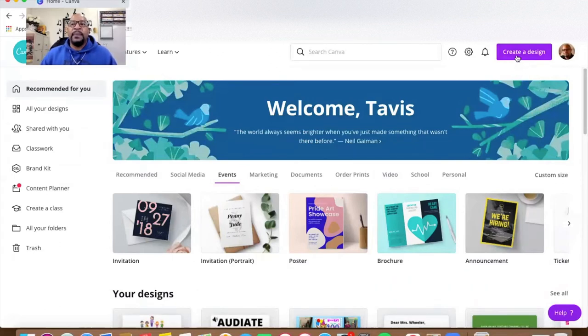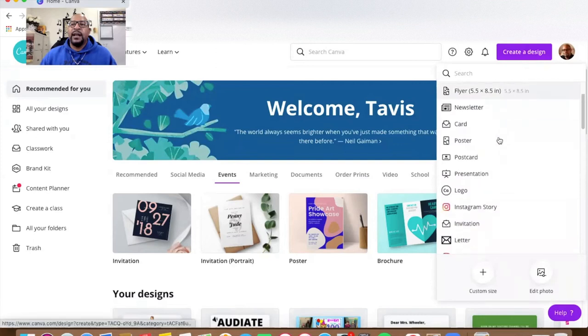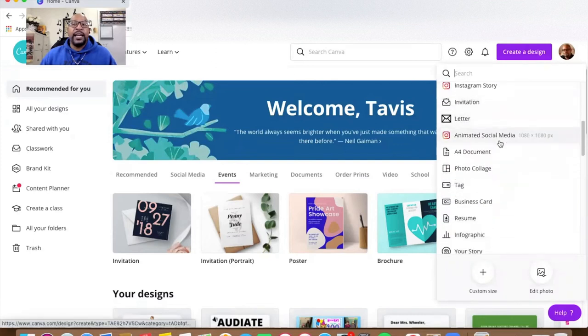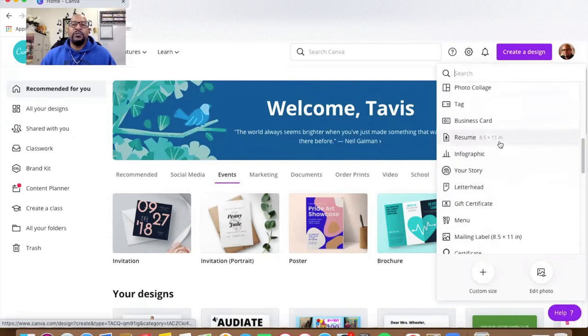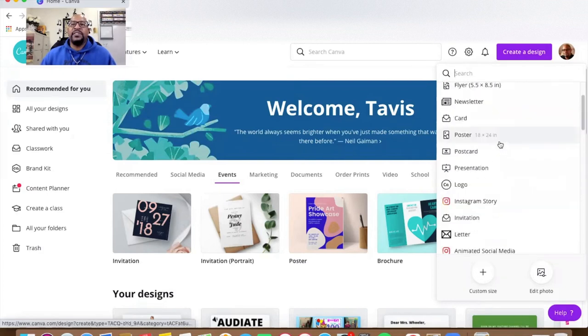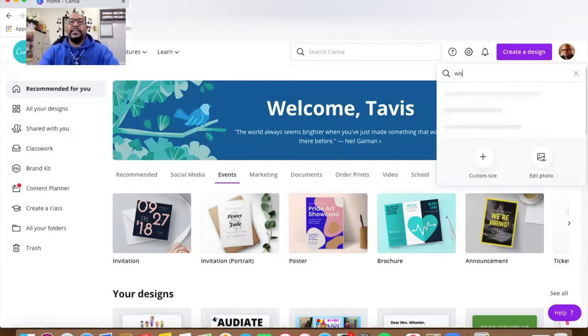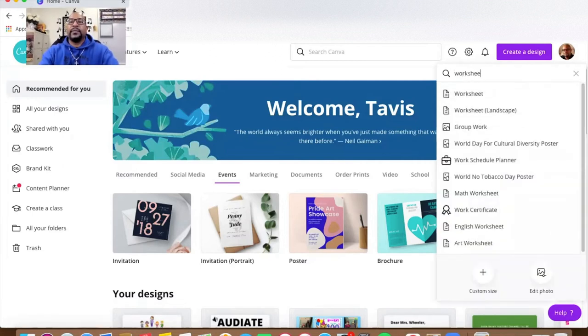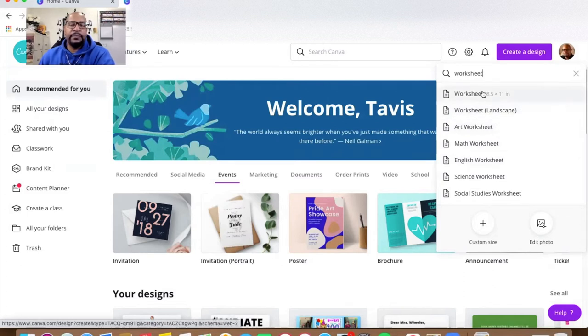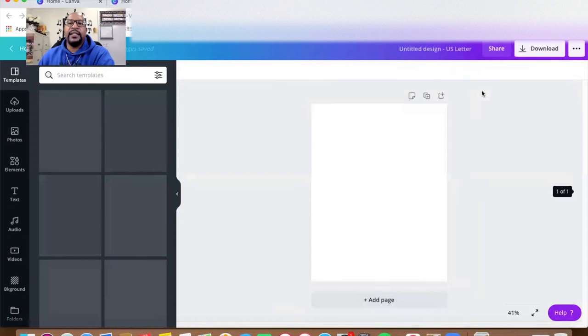I'm going to start at the top here where it says 'Create a Design' and click on that. It gives me some different options of designs I may want to create. I want to create a worksheet, so I'm going to type in 'worksheet' and choose the first option which is the vertical worksheet — 8.5 by 11 inches.